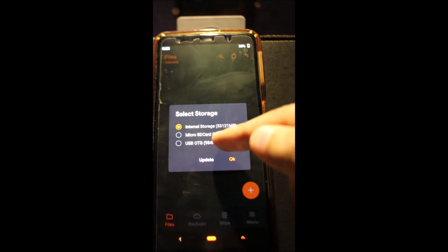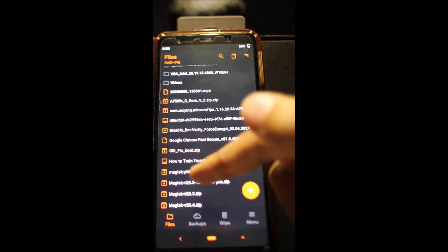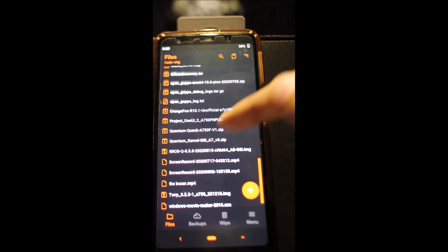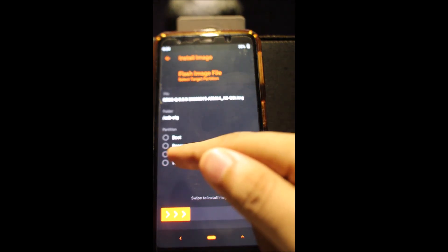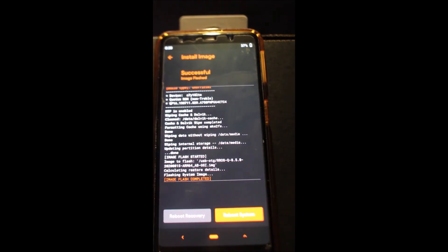Now go find your GSI file. Select system and flash. Done flashing.